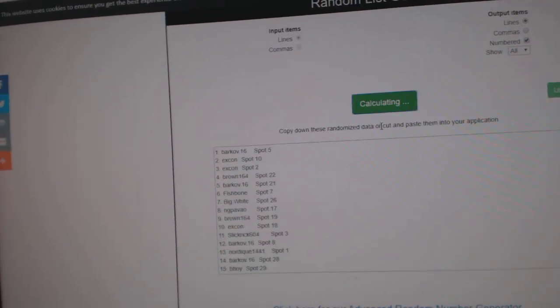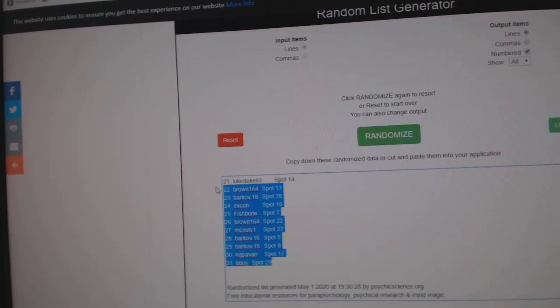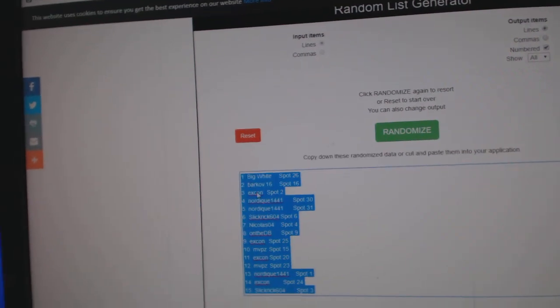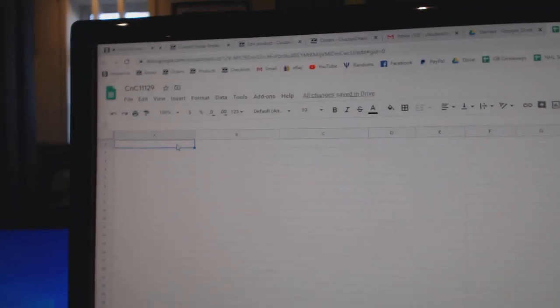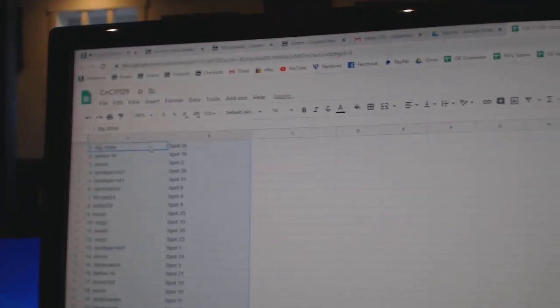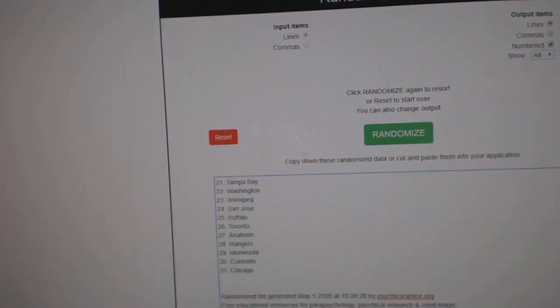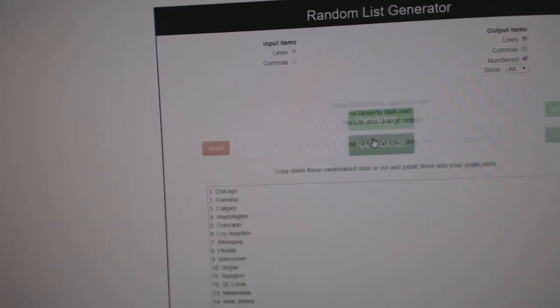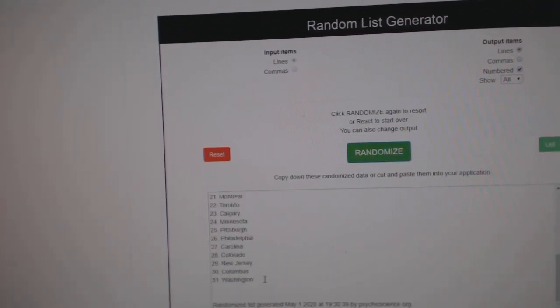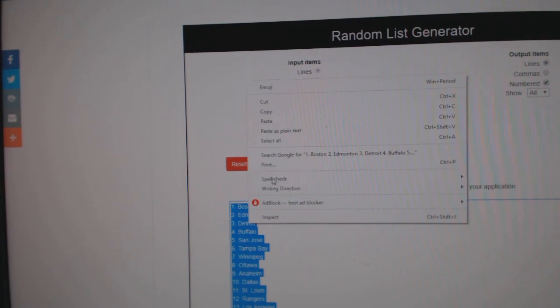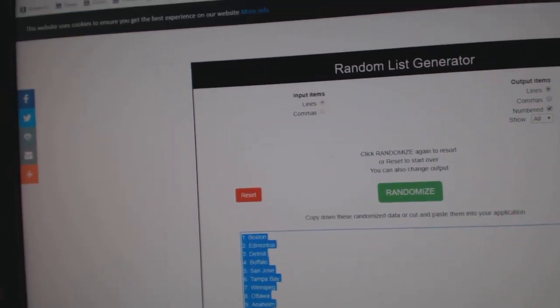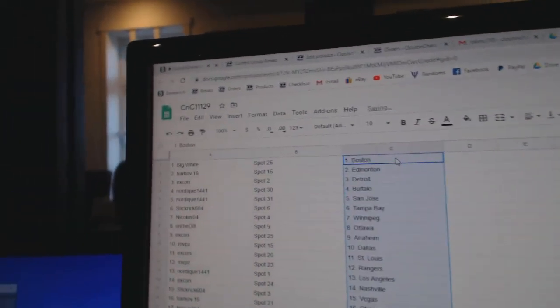One, two, three. Copy. Paste. One, two, three. Copy. Paste. First,